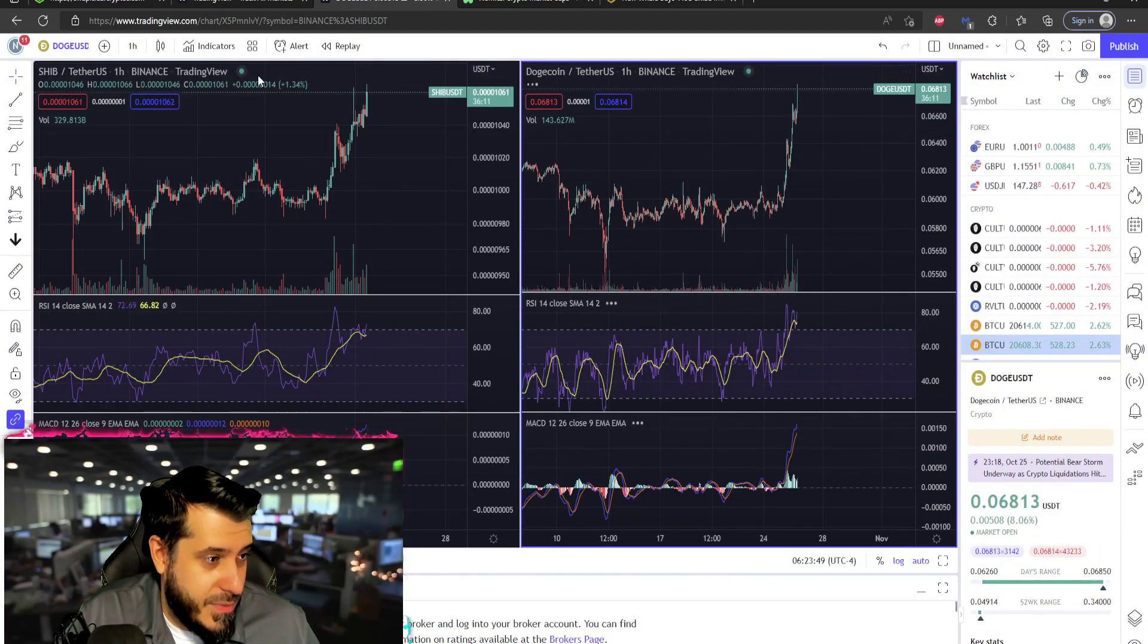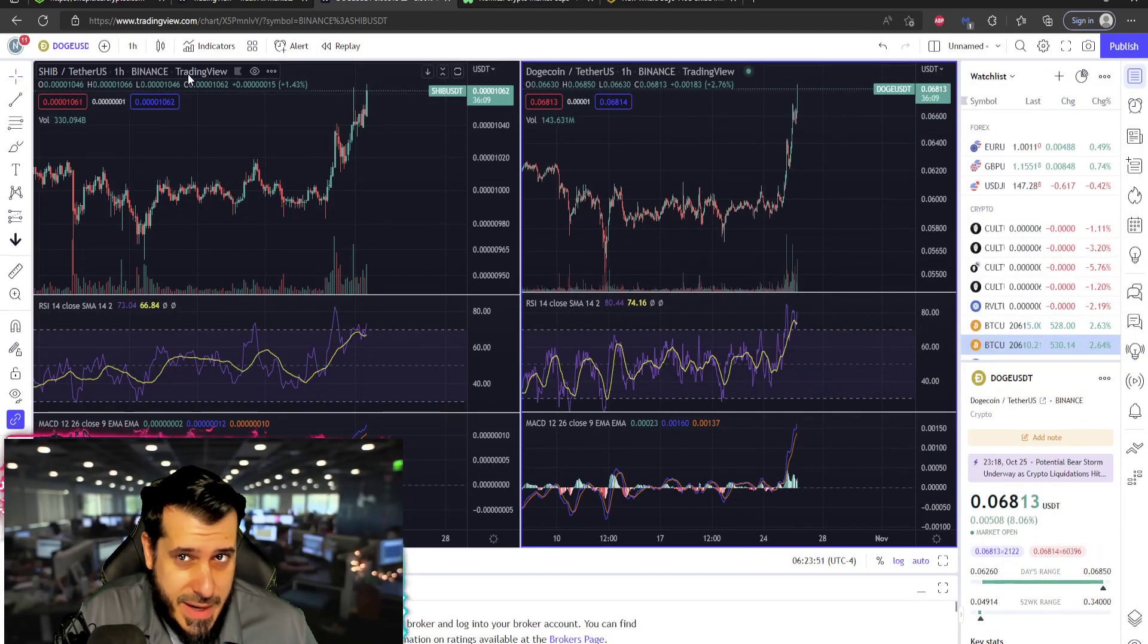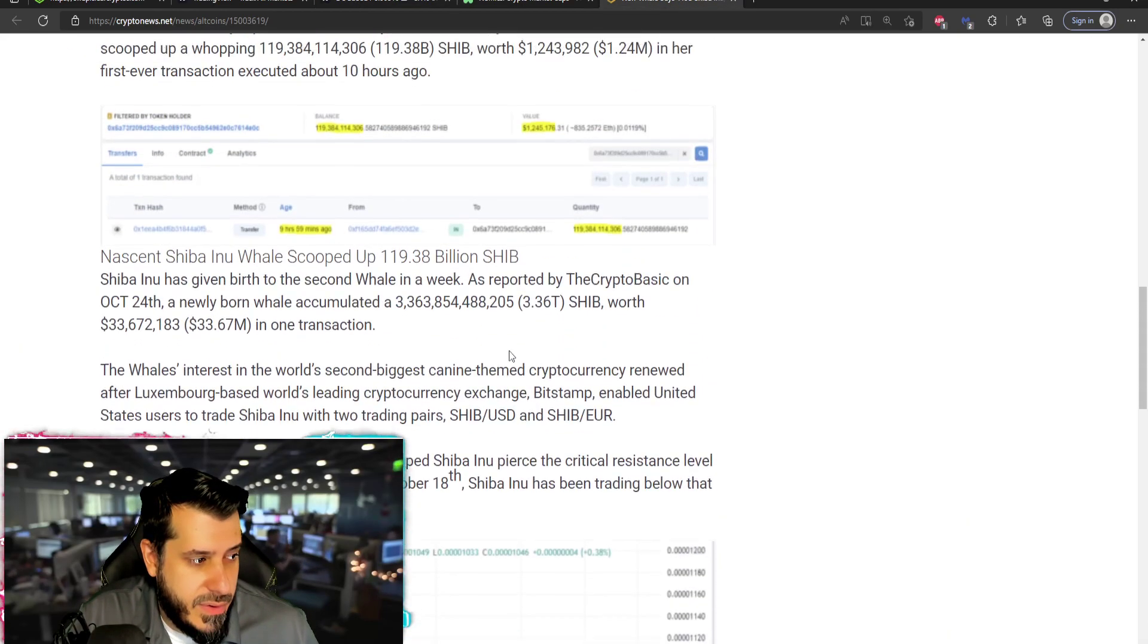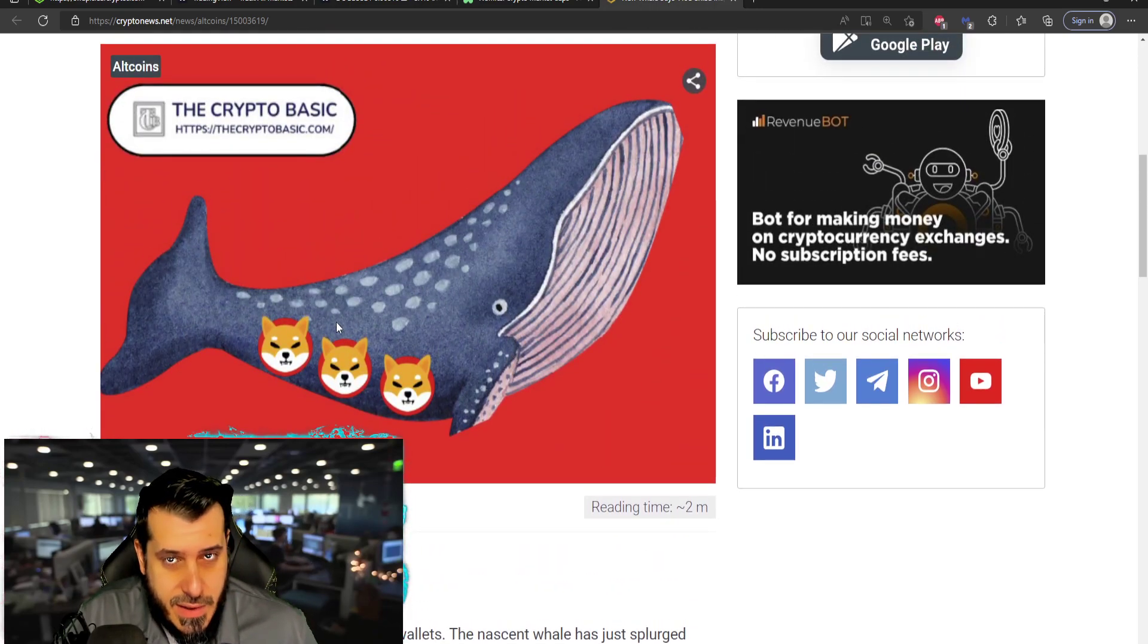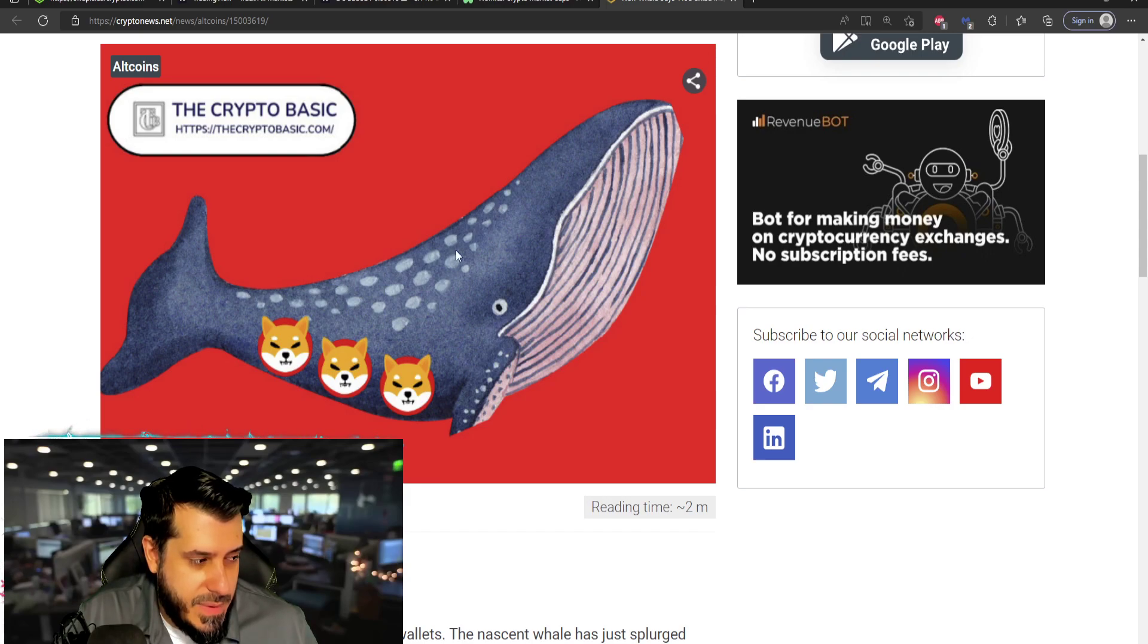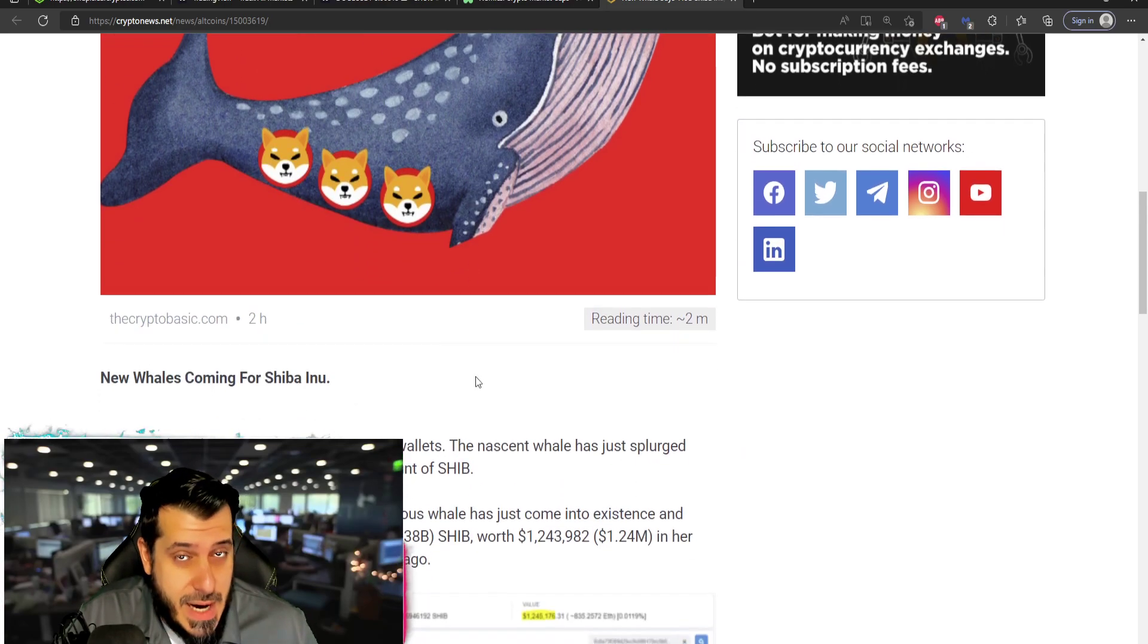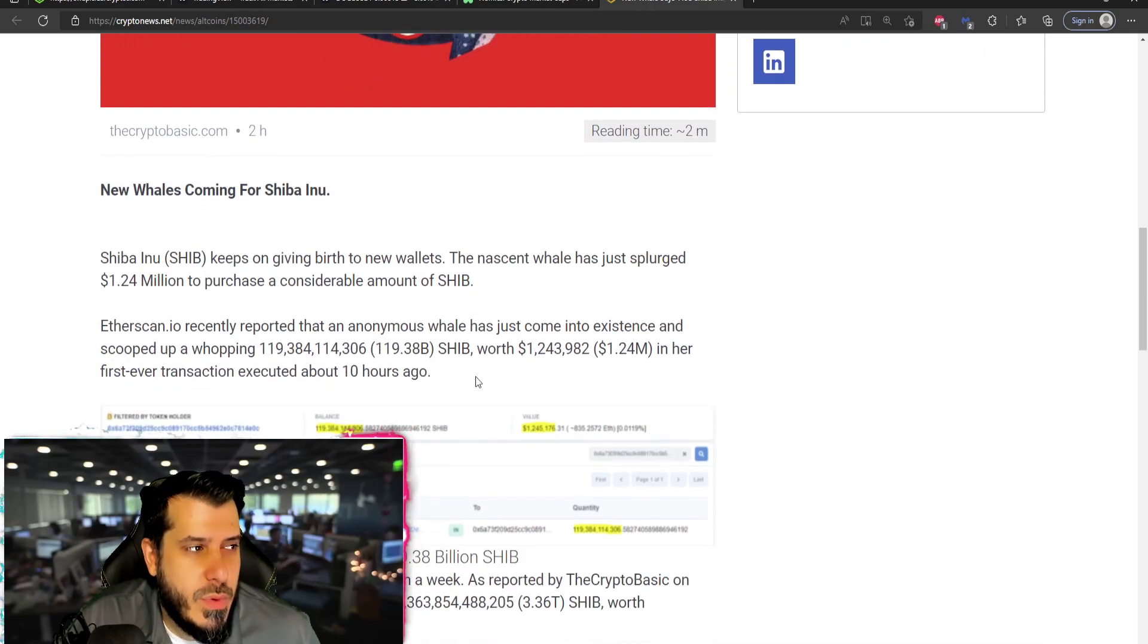Noticing a pattern, right? So when these whales buy in one, they're typically going to buy in another. Okay, they're typically going to buy in another. That's just how they've been operating. So the same people are involved in a lot of different cryptocurrencies, obviously, where they're making the same moves.